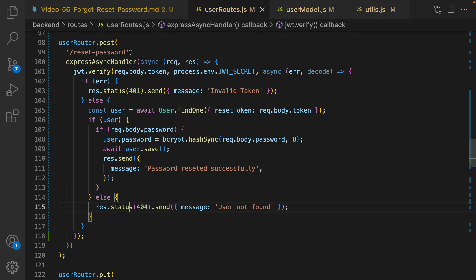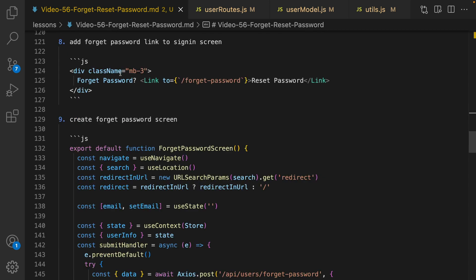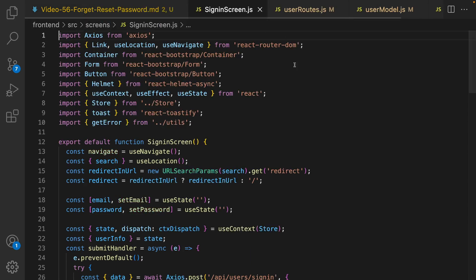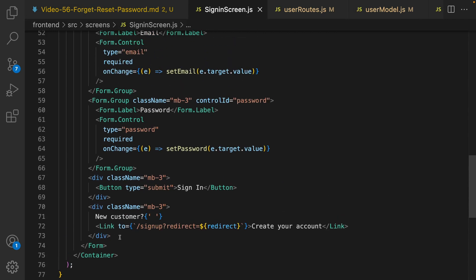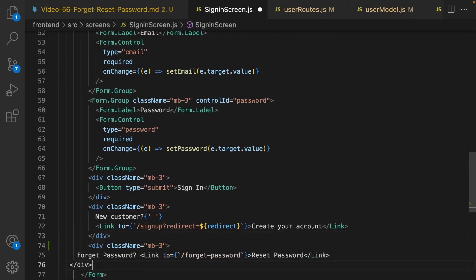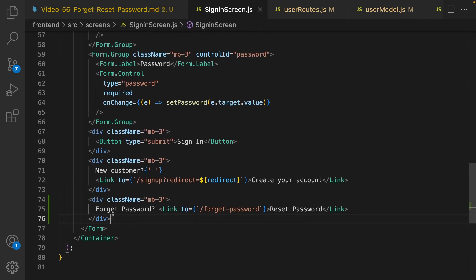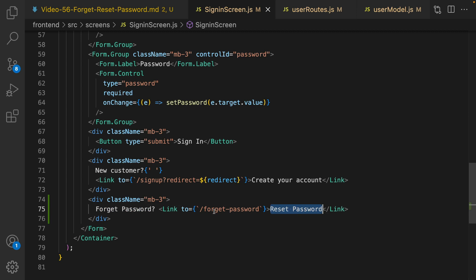For the frontend, go to the sign in screen and add a link for forget password. Open SignInScreen, find the div at the very end, and right after it create another div that says 'Forget Password? Click on reset password link' — this redirects the user to the forget password page.